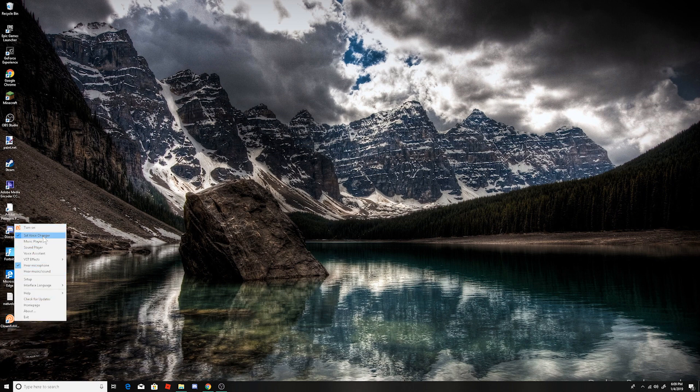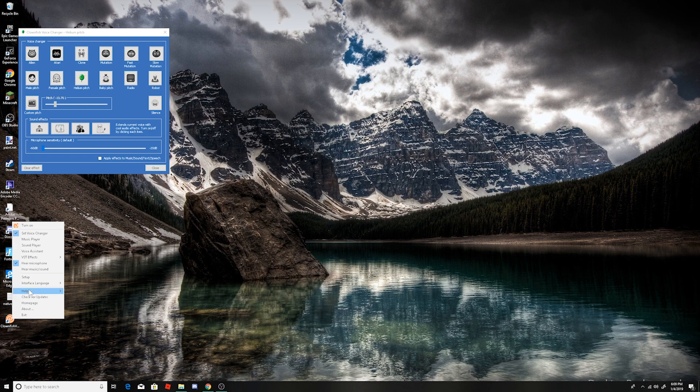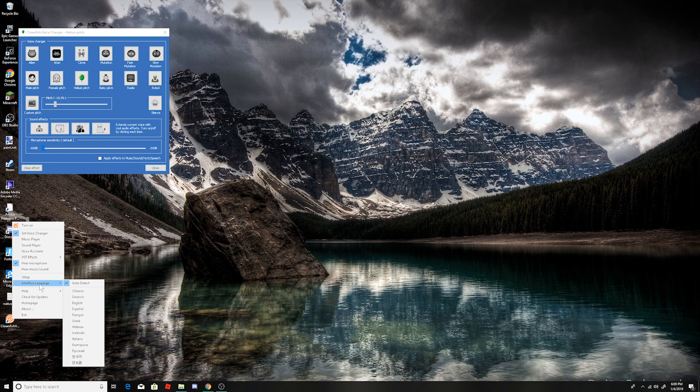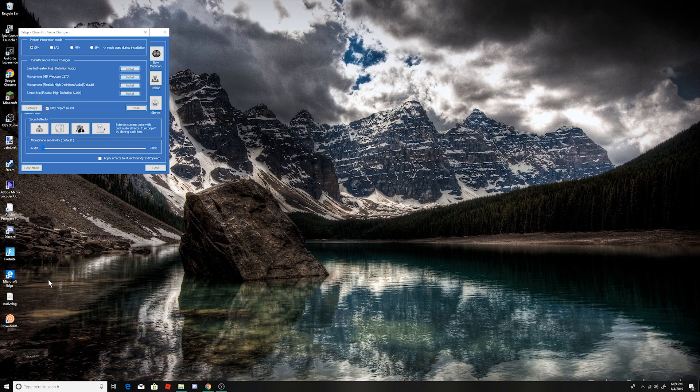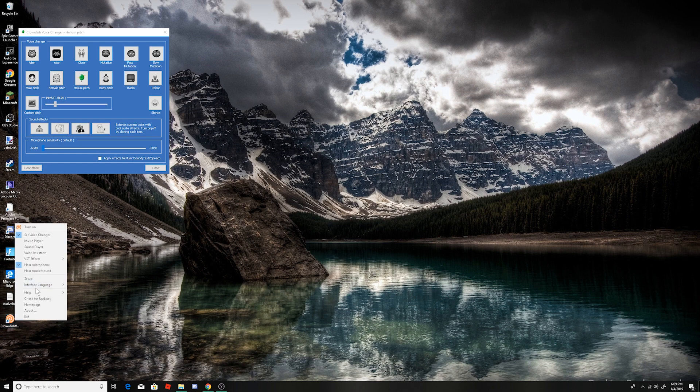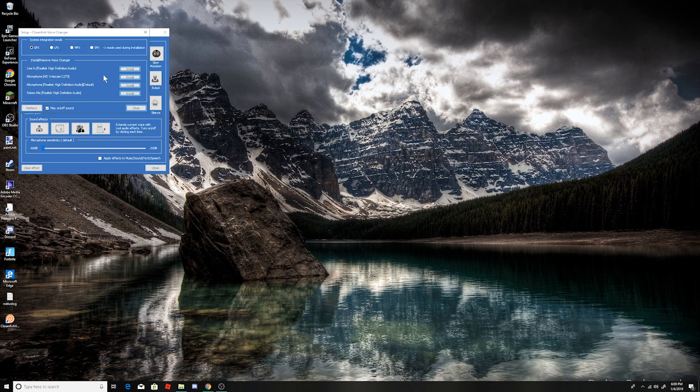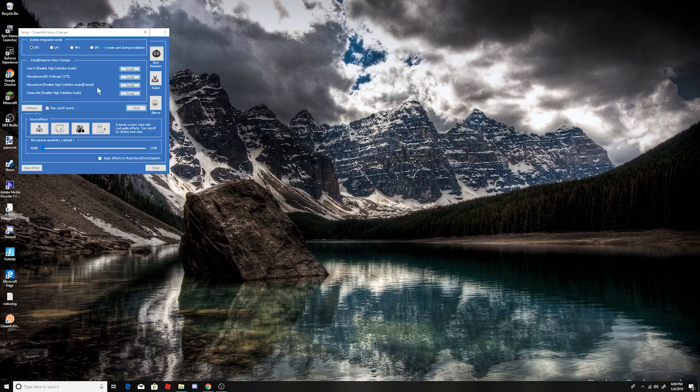And set voice changer. This can set like how it is and stuff. But before you do all that guys, you need to install setup. Click on setup right here. And then you need to add what your mic is. Mine is this microphone here. I will click install.